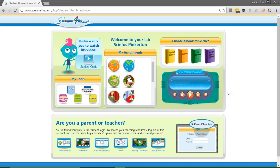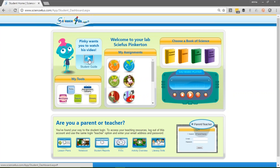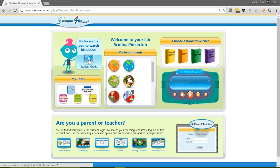This is the student main page. The student's assignments are right here. The first thing that you should have your students do, though, is go over here and click on this video called Student Guide. The video will pop up and Syphus Pinkerton will tell your students a little bit more about the student interface, what to do first, and where to look. The video is less than two minutes long and it's a great place to start.